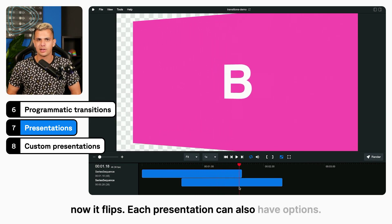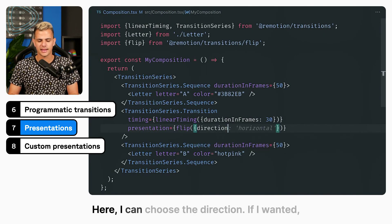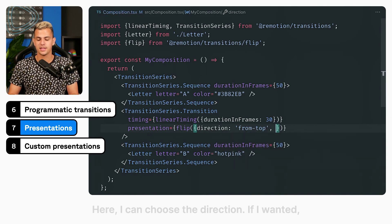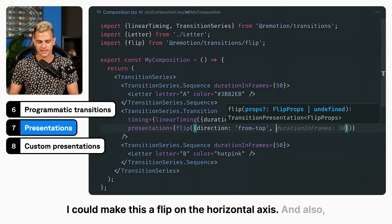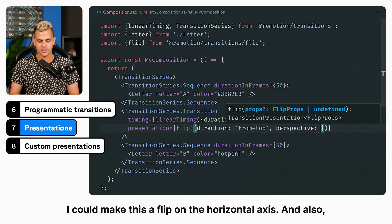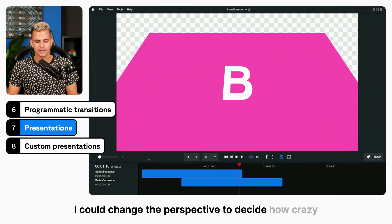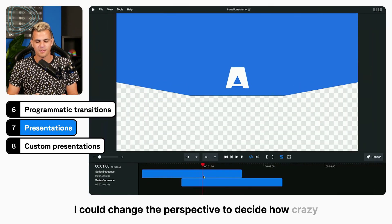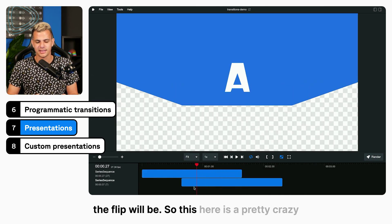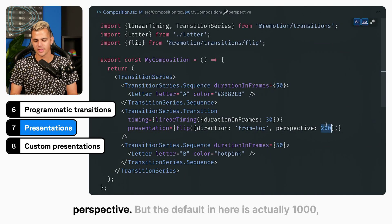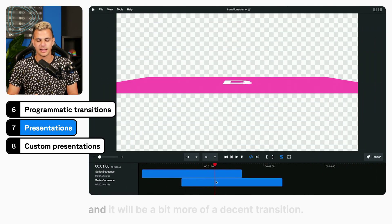Each presentation can also have options. Here I can choose the direction — for example, I could make this a flip on the horizontal axis. I could also change the perspective to decide how dramatic the flip will be. This here is a pretty crazy perspective, but the default is actually 1000 and it will be a more decent transition.